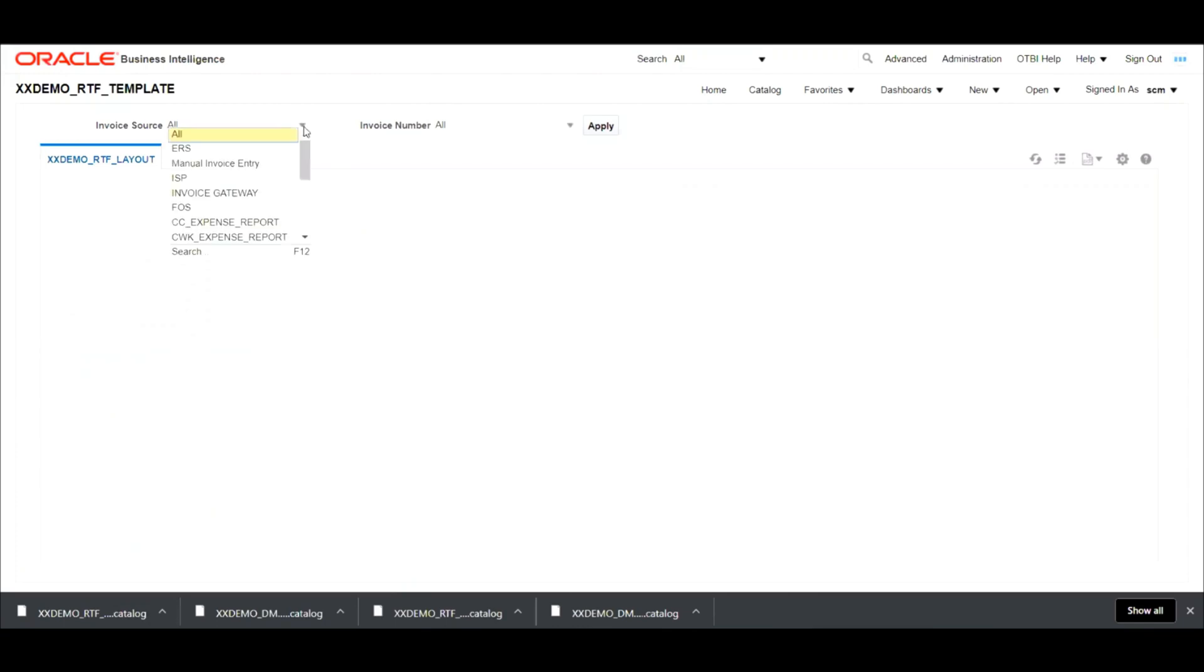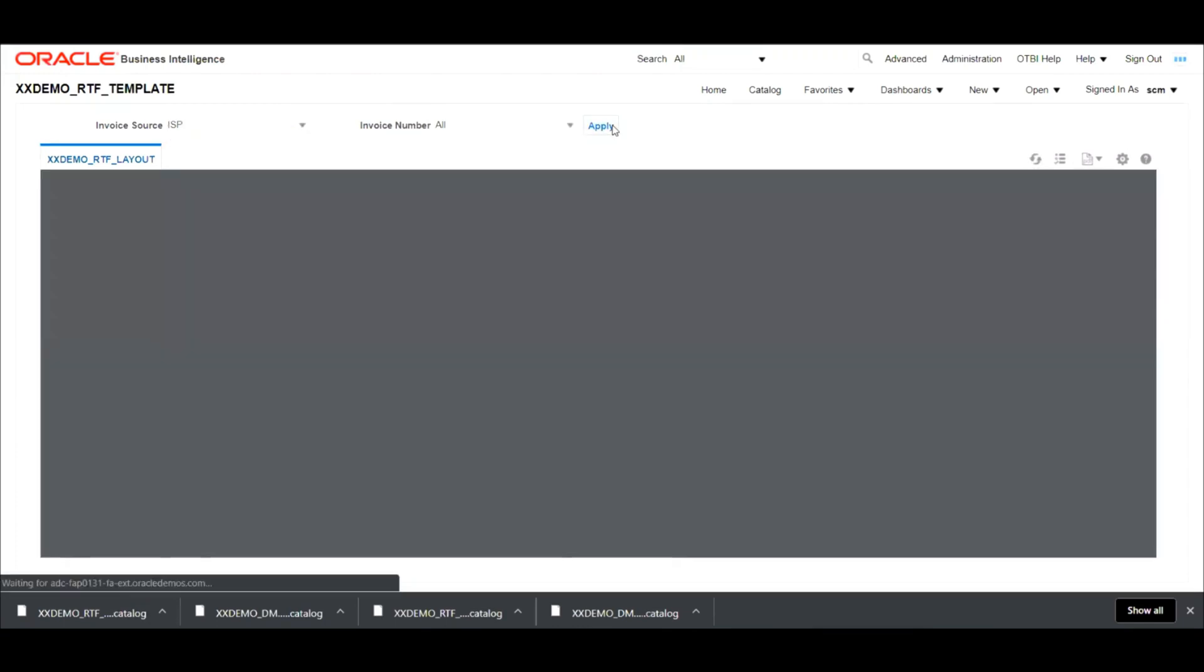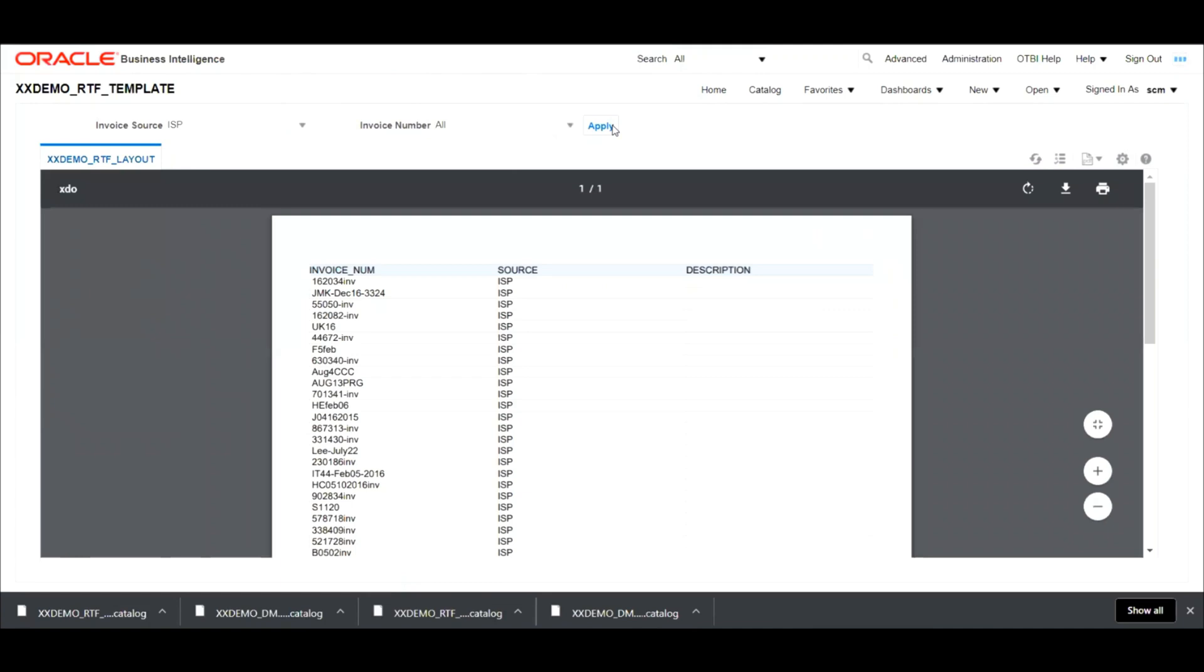So here it is. Now select ISP and hit apply. Now we can see that the report output is available.